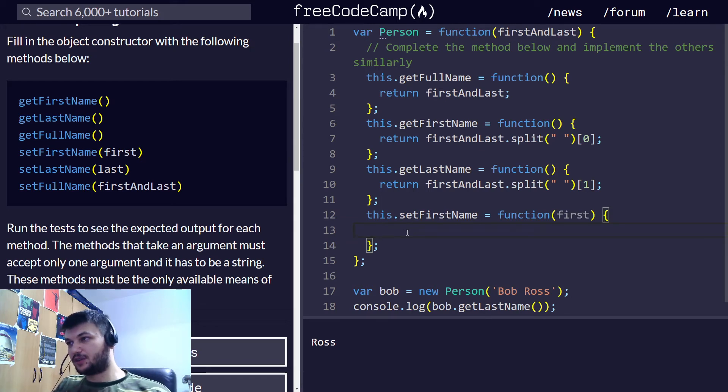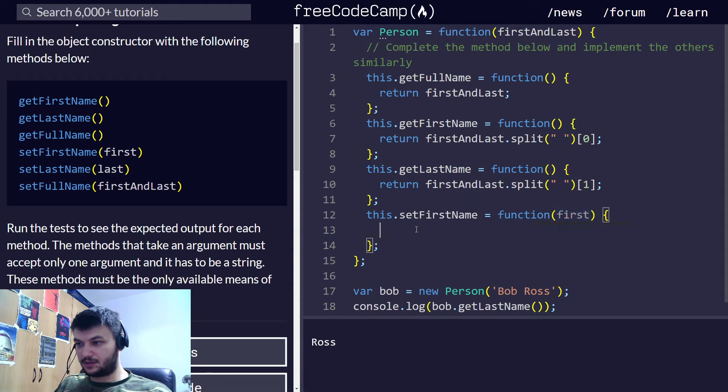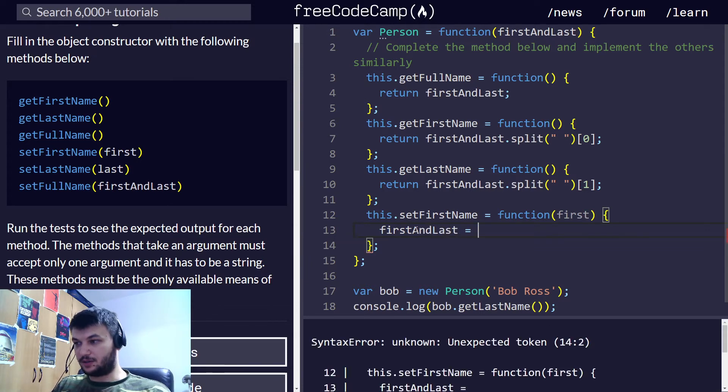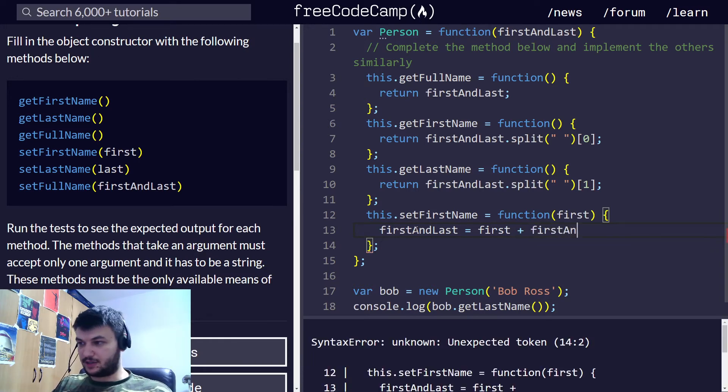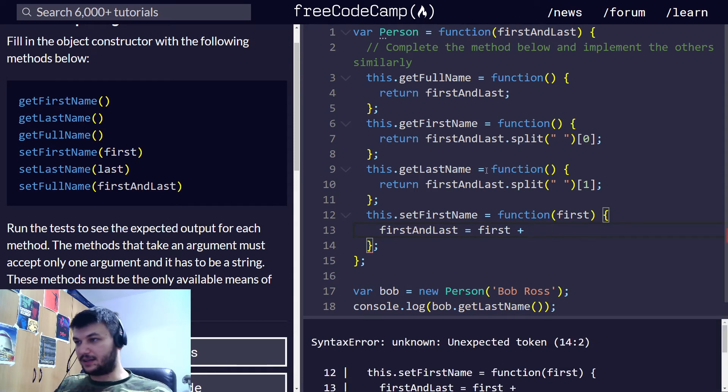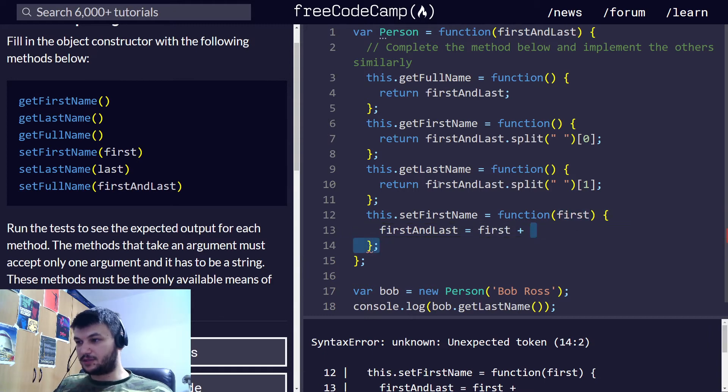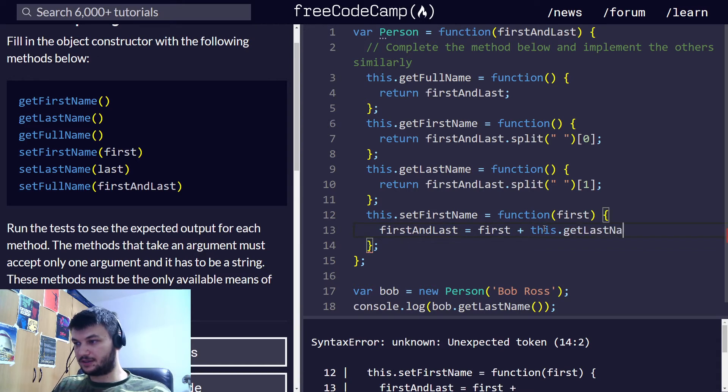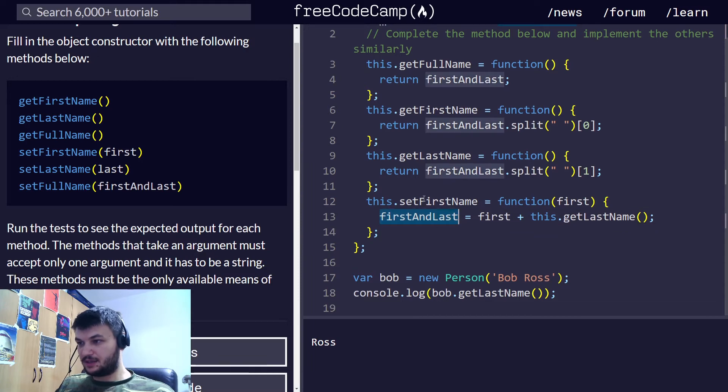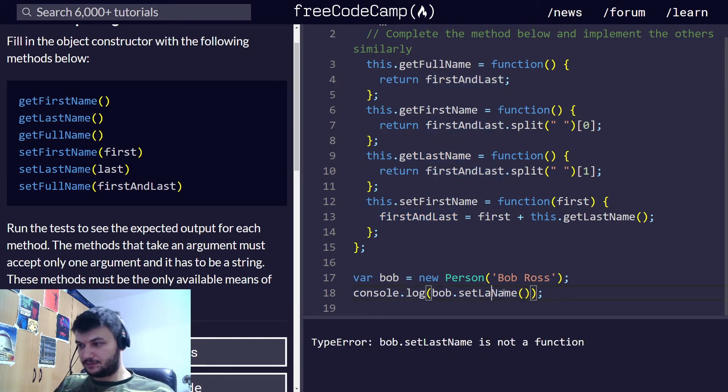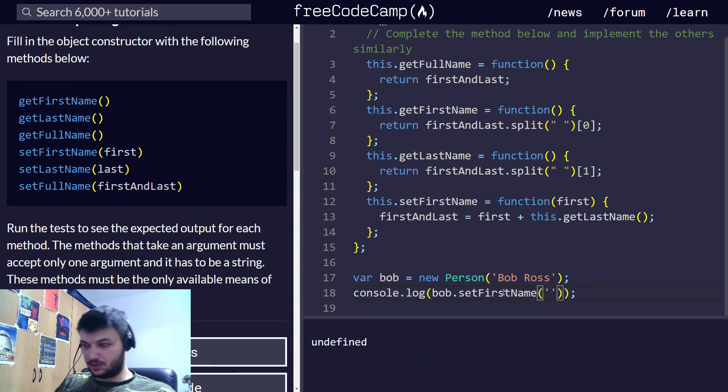We can construct first and last again. But now, we're going to use first that we have taken as an argument. So, we can do this. First and last, now it's going to be equal to first plus first and last, so we can get the last name. We are putting the new first name and we just get the last name using the method, the getter. Now, this will be the new first and last name.